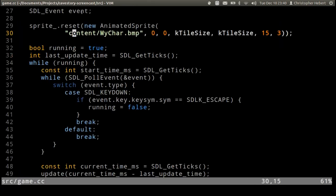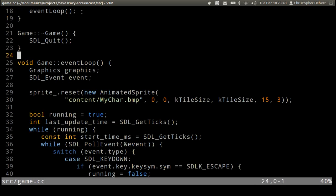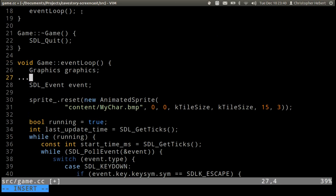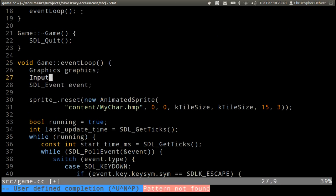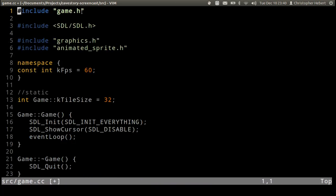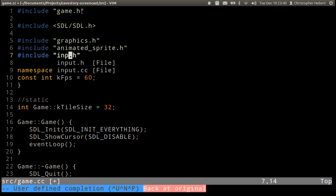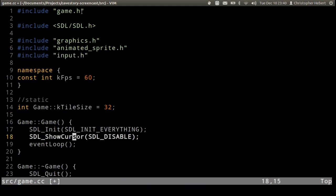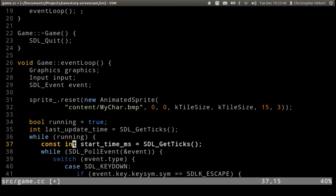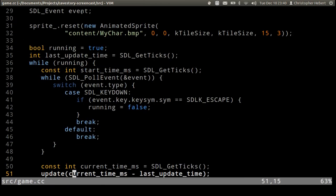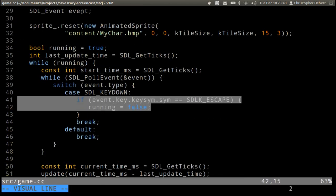So now let's head into the game class and actually use our input class. So we'll just do input input, oh let's include it too. So input input.